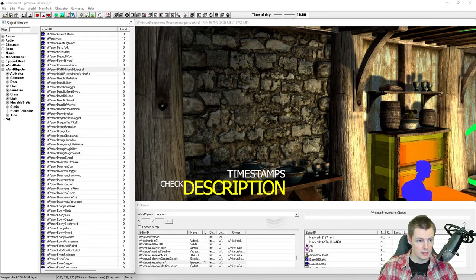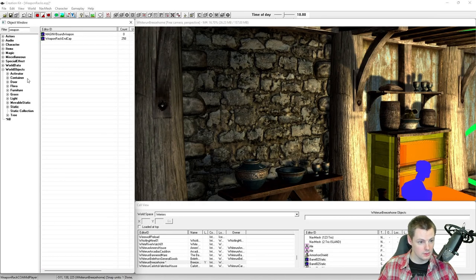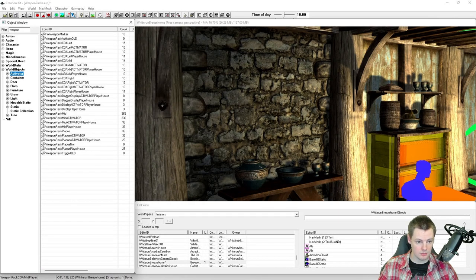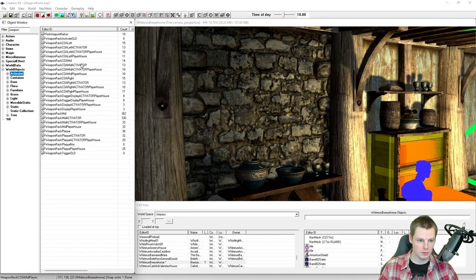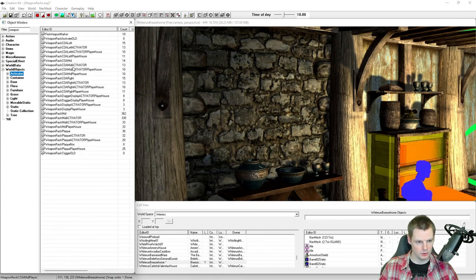To set these up manually, it's rather interesting. If you go to the object window, under Filter, type in 'weapon', then click under World Objects and Activator — we are going to be creating a plaque first and a weapon rack second. With weapon plaques you can set them up in a few different variations: one being a bow or a single weapon like a longsword, and another where you can have something on the left, something on the right, and something in the middle like a shield.